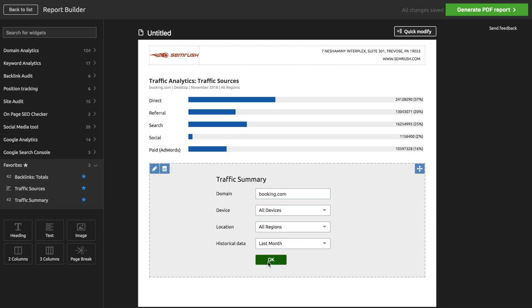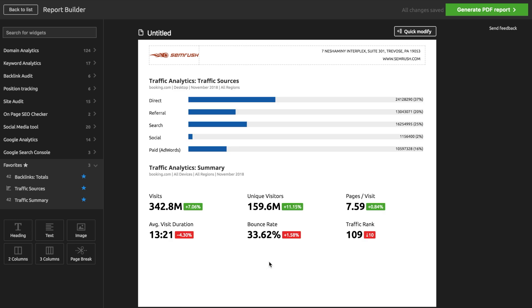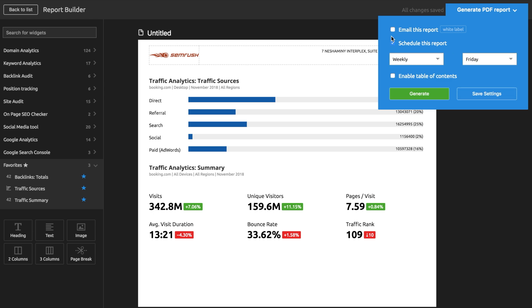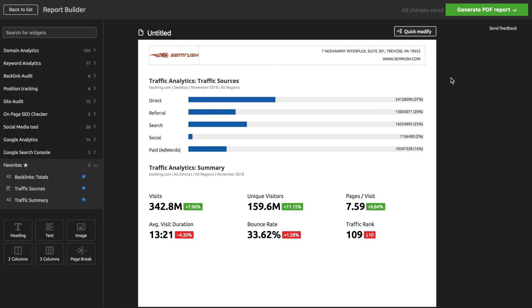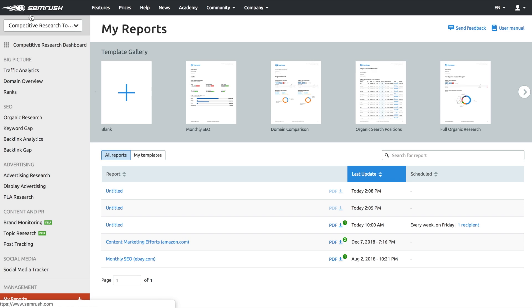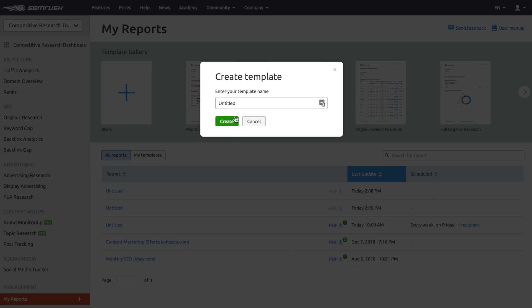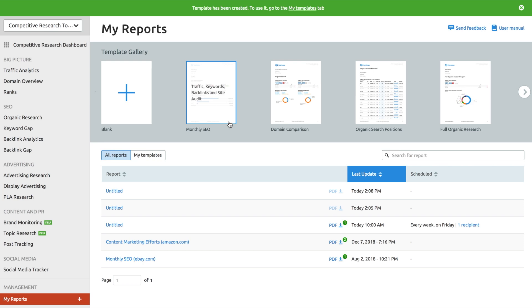Once your report is ready, you can send it directly to your client as a way of tracking progress, or schedule it to go on a regular basis. If you'd like to send this kind of report to different clients, you can turn your newly configured report into a custom template. So that's it.